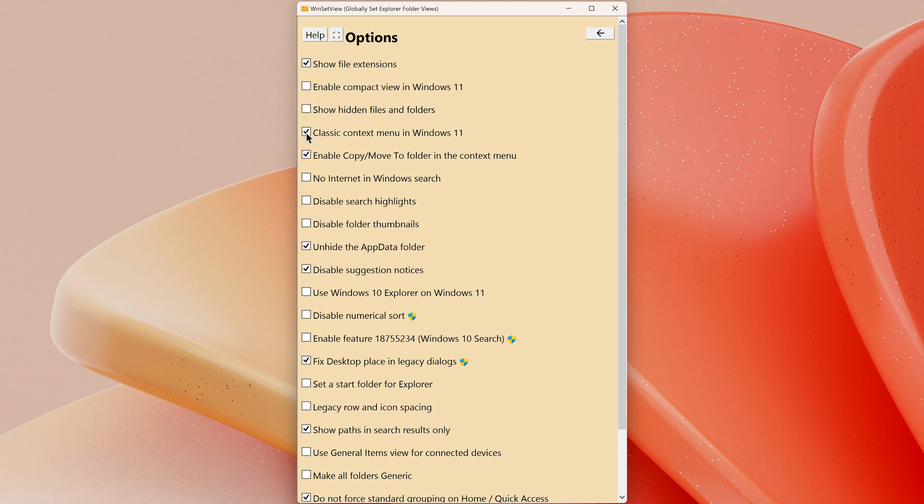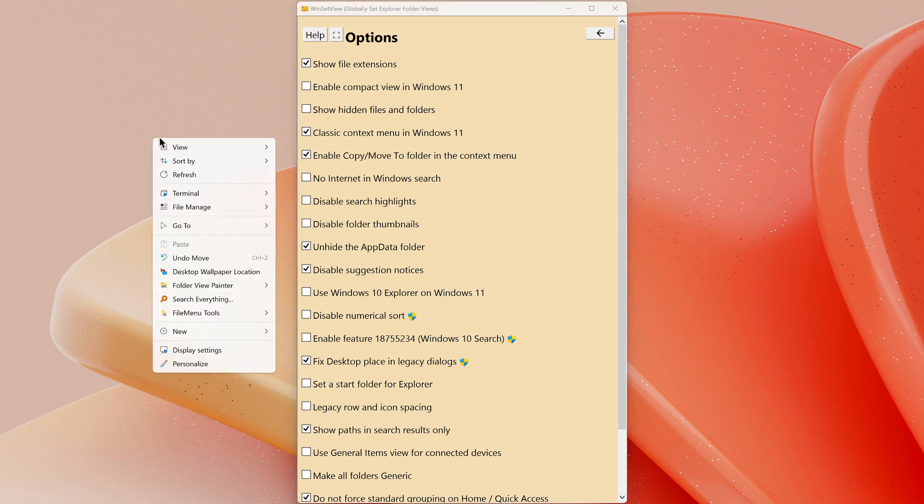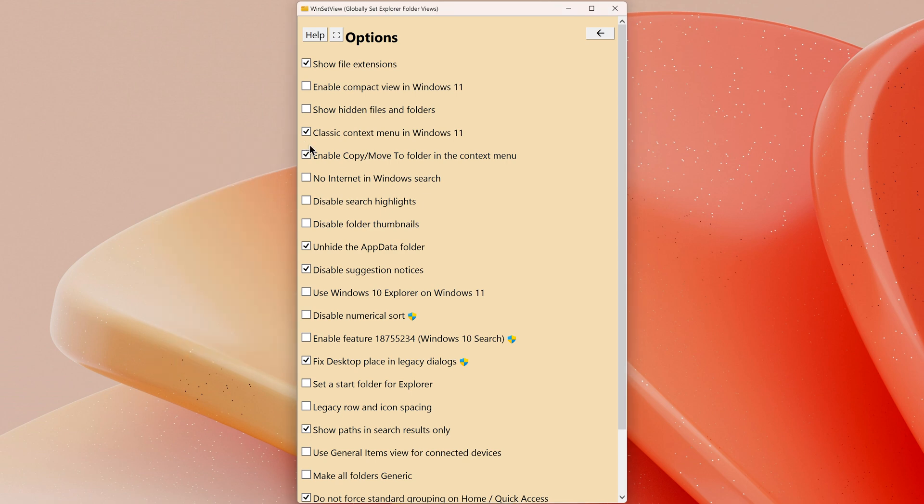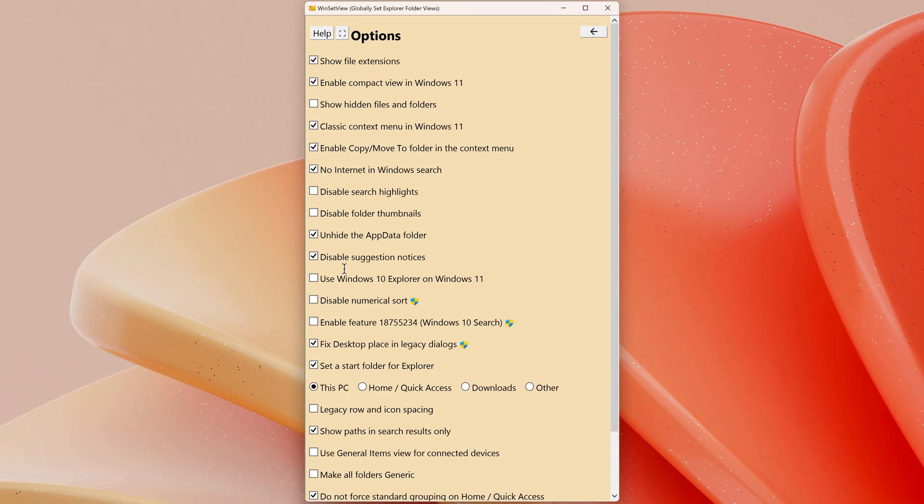Classic Context Menu: if you haven't already, enable this for the traditional right-click menu, or use NileShell as an alternative. No Internet in Windows Search: this makes Windows search local only, which is what it should do. Unhide the App Data Folder: you'll occasionally need to access this folder, so keeping it visible is helpful.